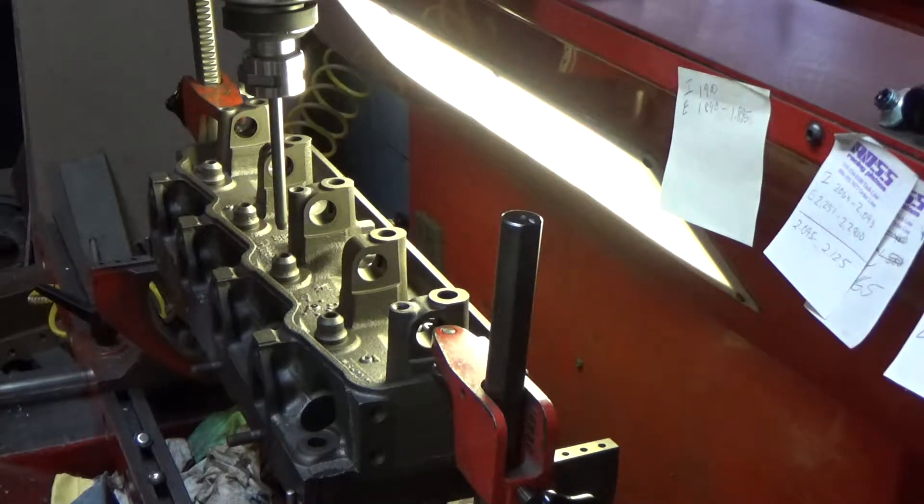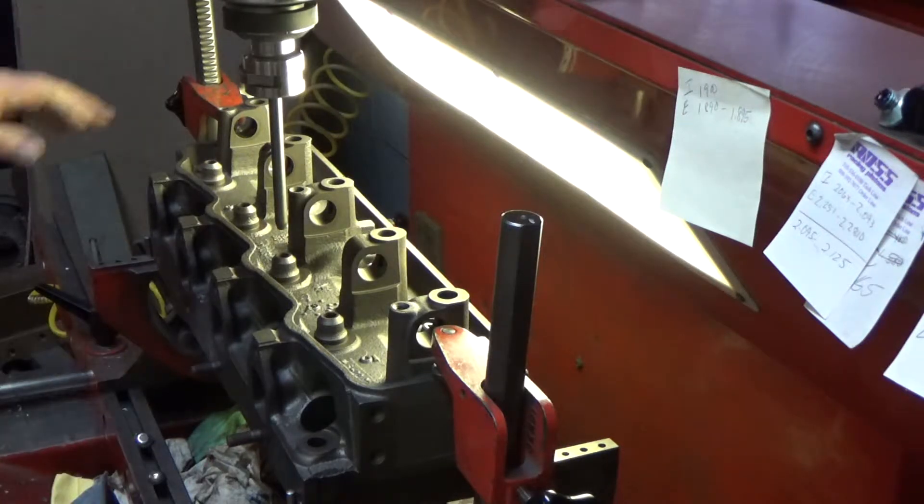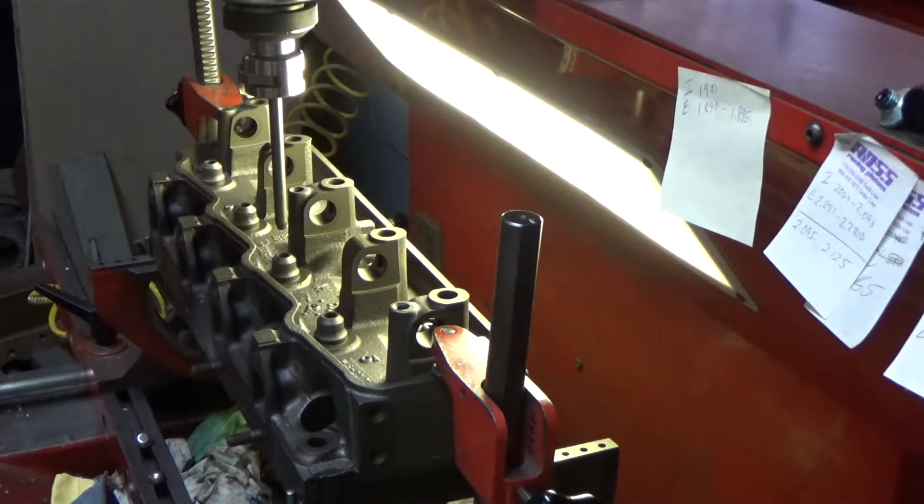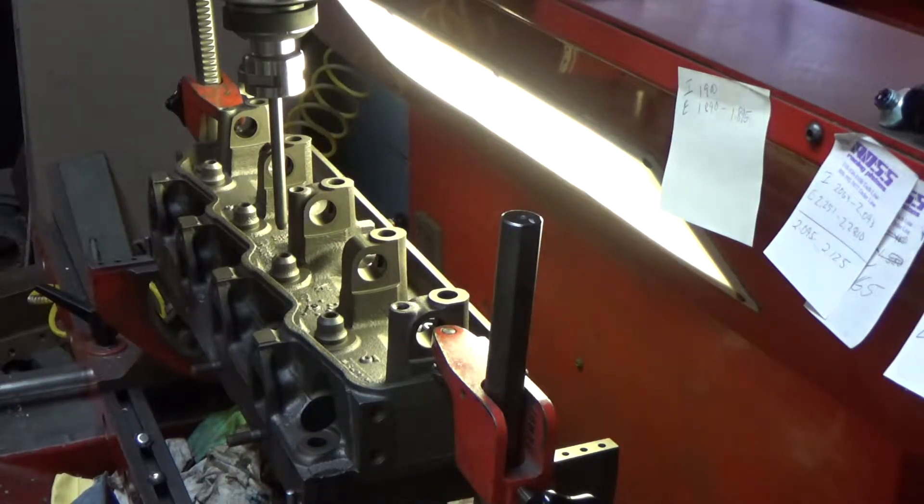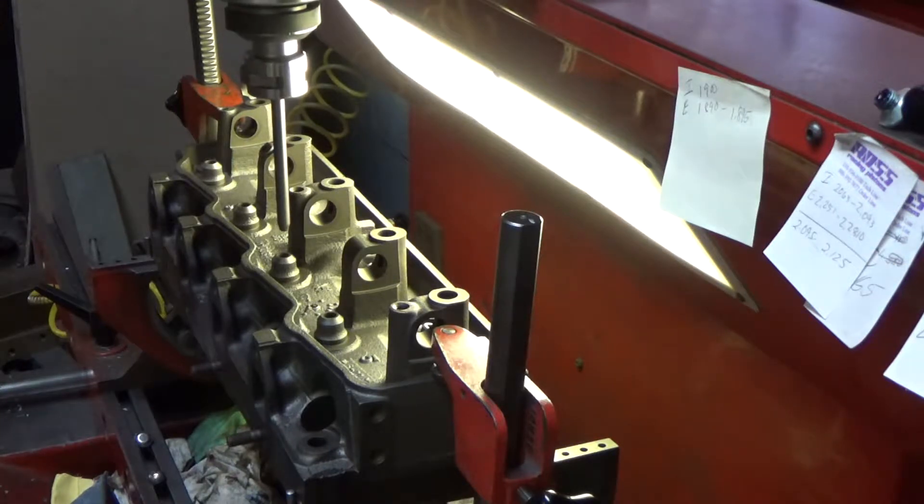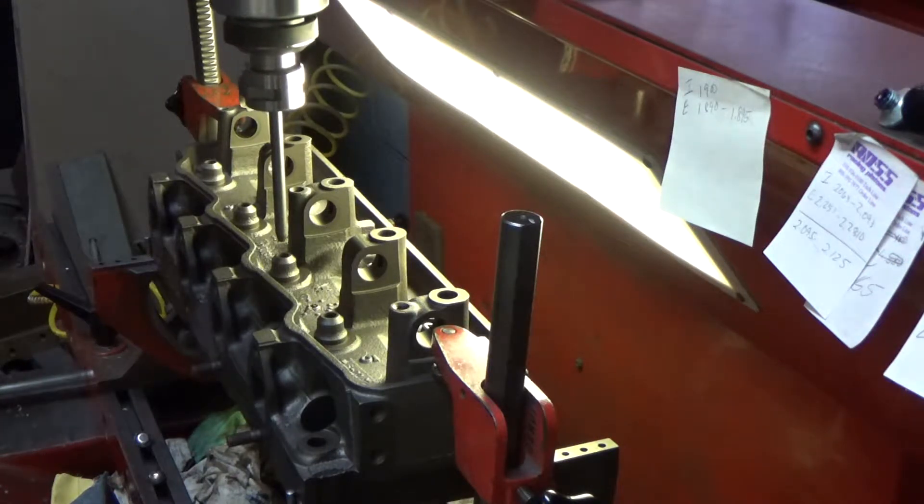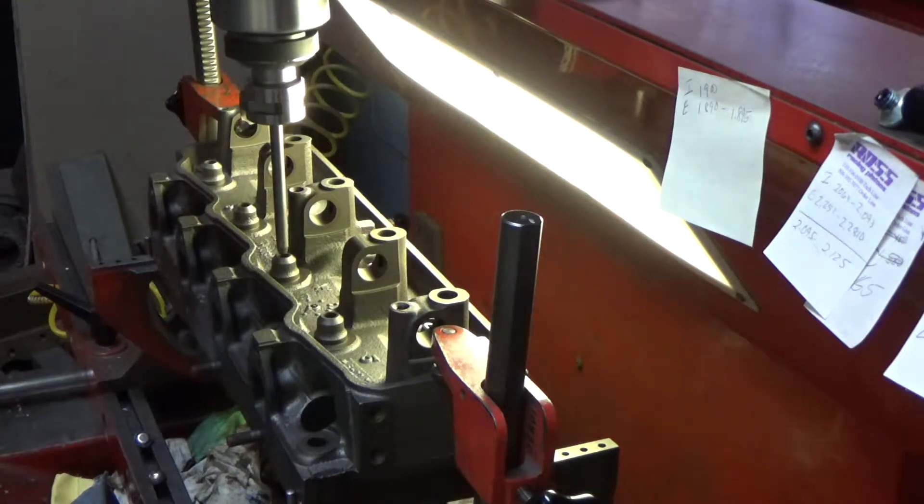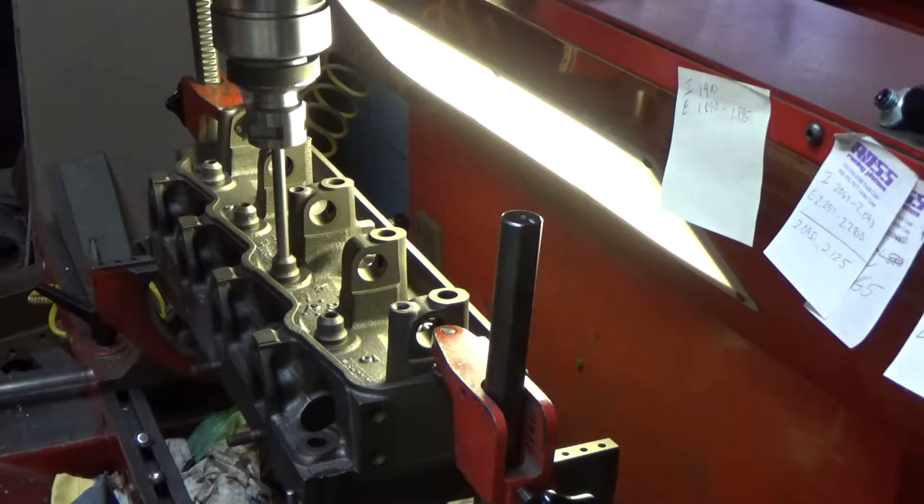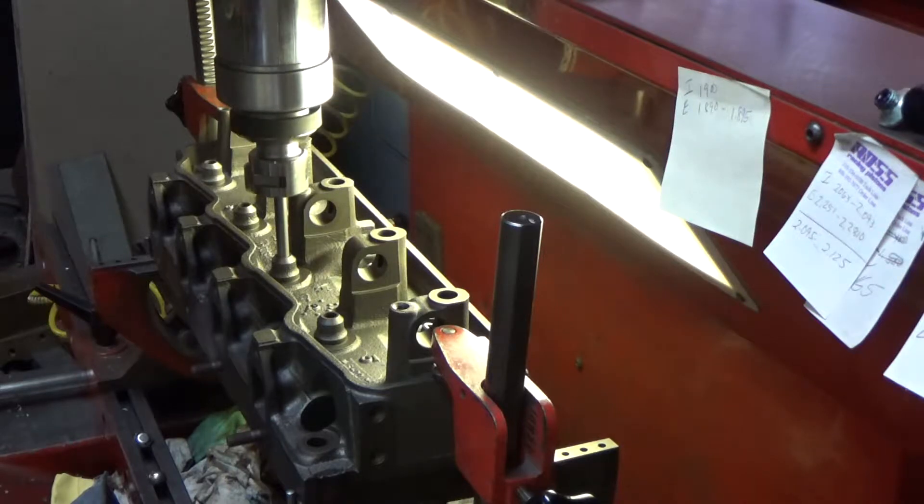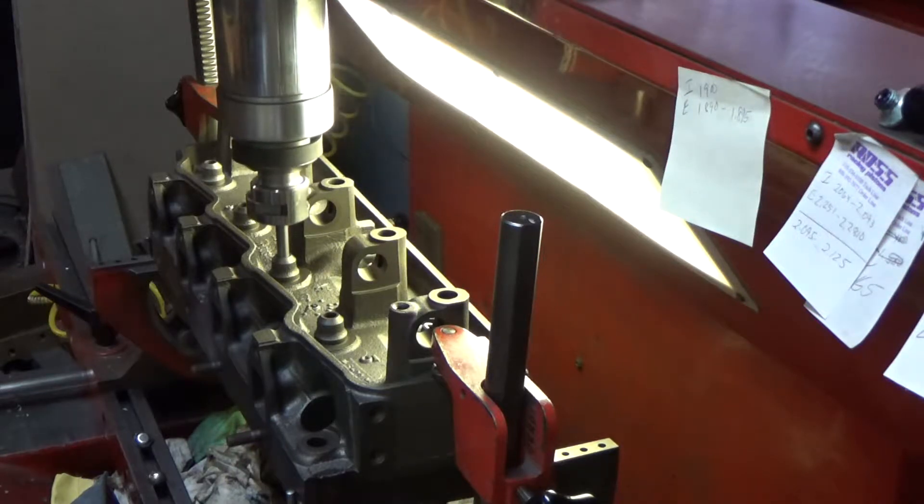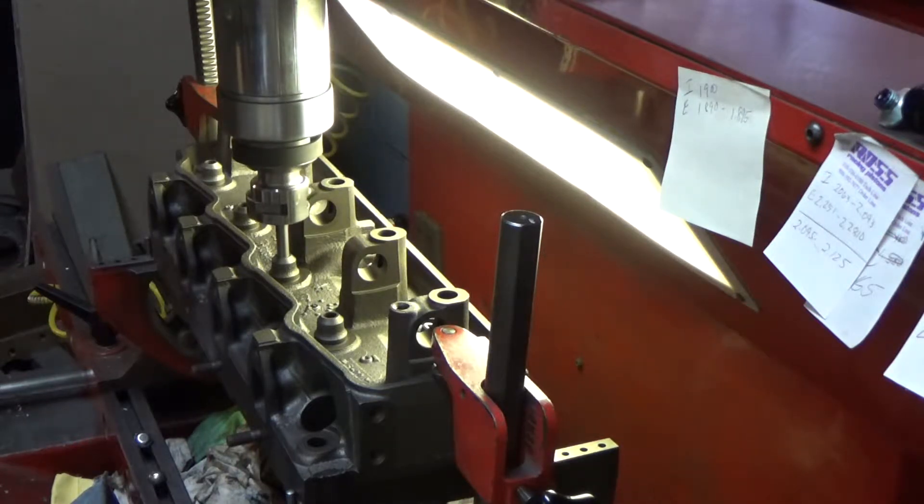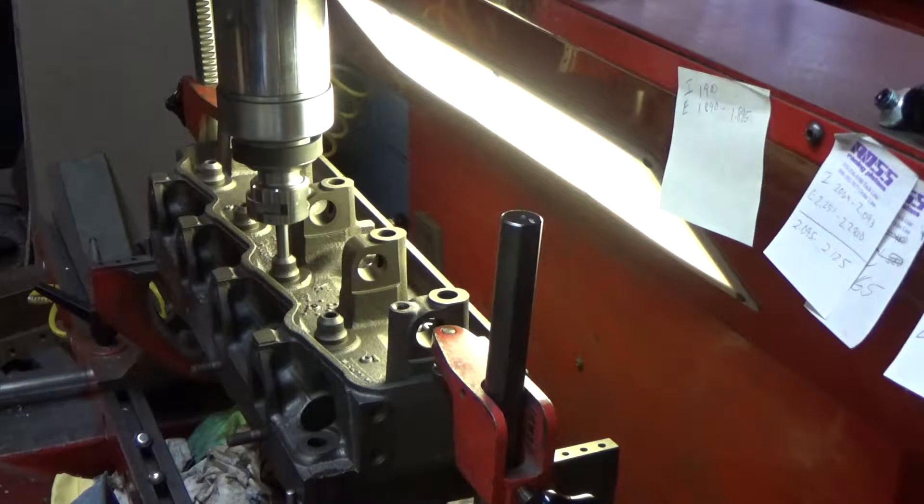First thing we're going to do here, we've got our head leveled up already. We've already selected the correct pilot. We're going to center up on this valve guide and we float the head of the machine.